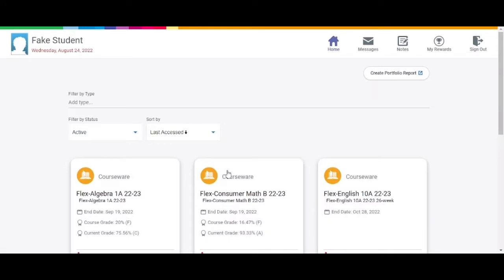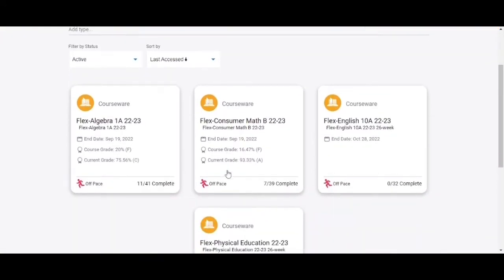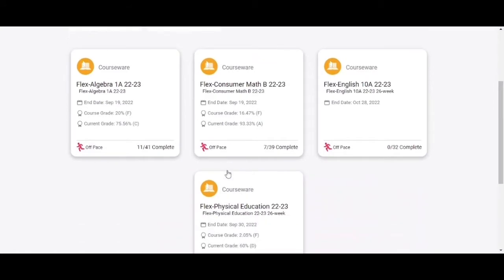After logging in, you will land on your home screen. Here, we can see all of the courses the student is actively enrolled in. To access your coursework, click on the course that you would like to work on.